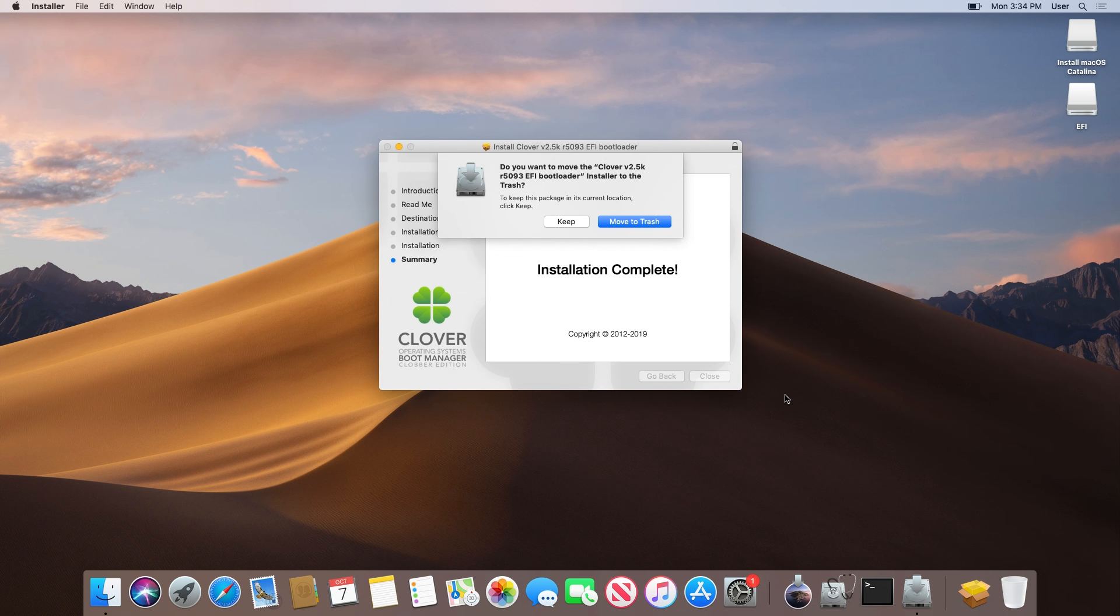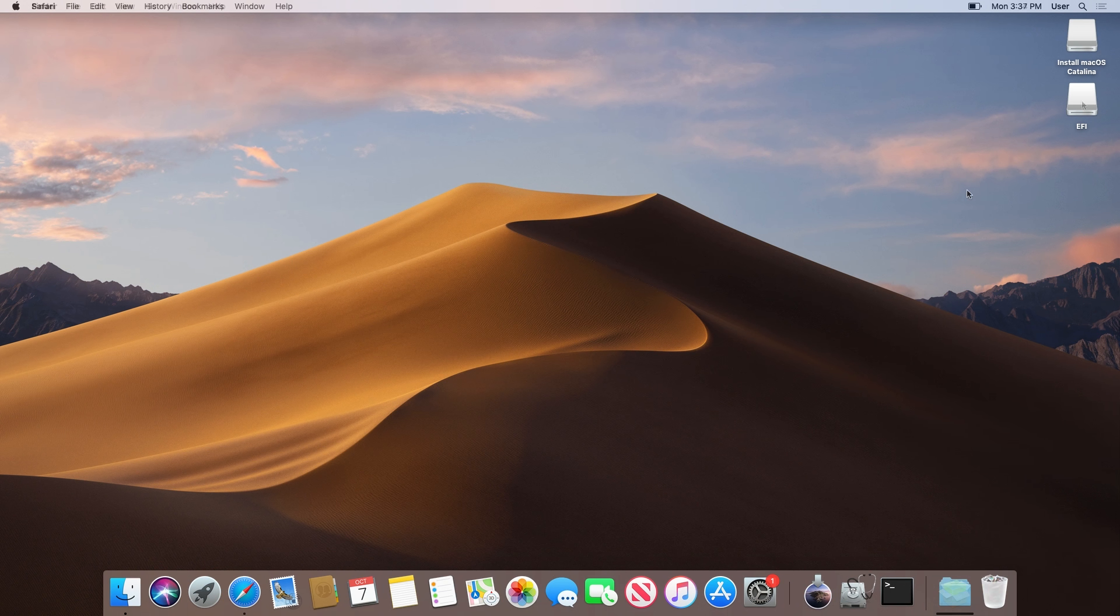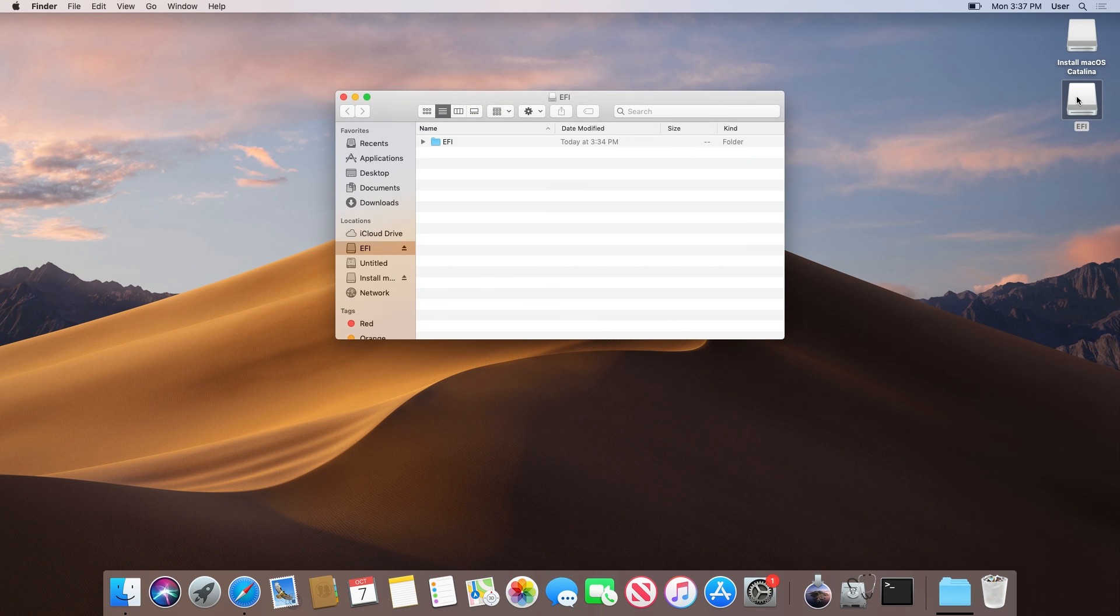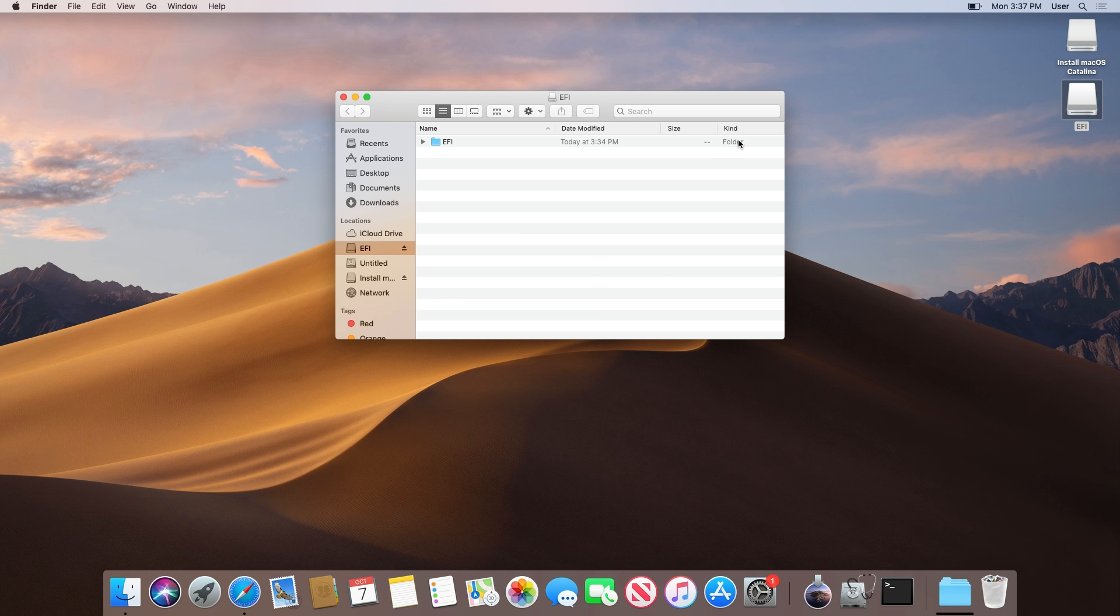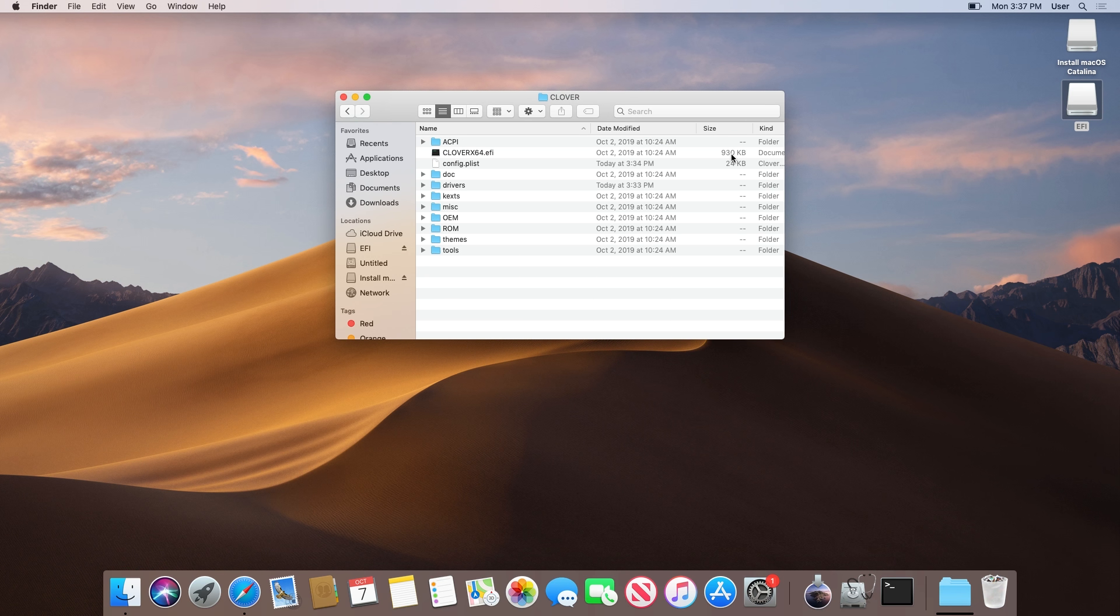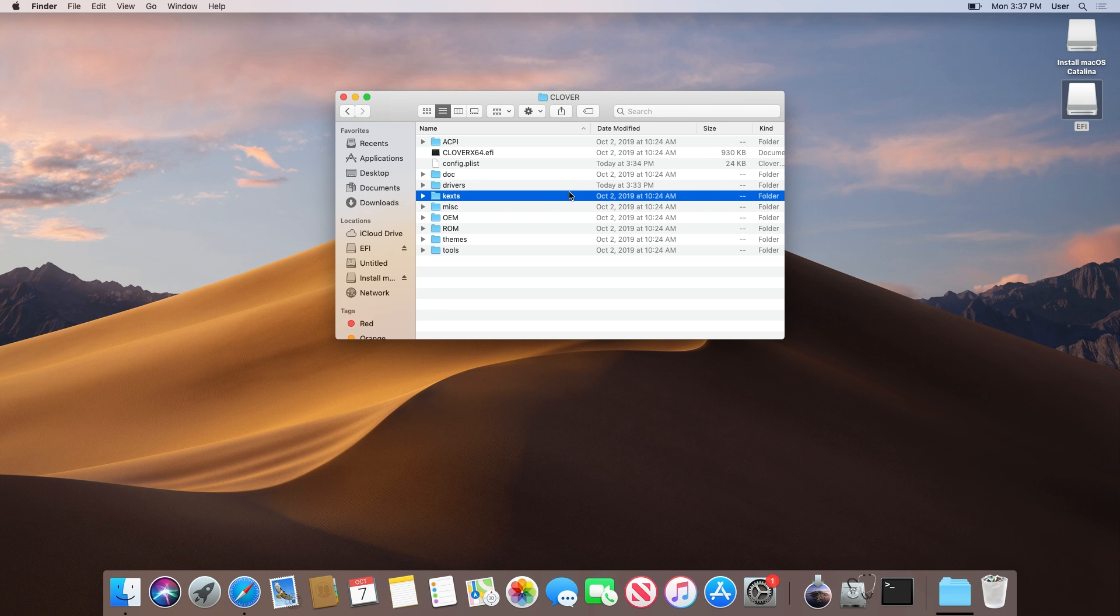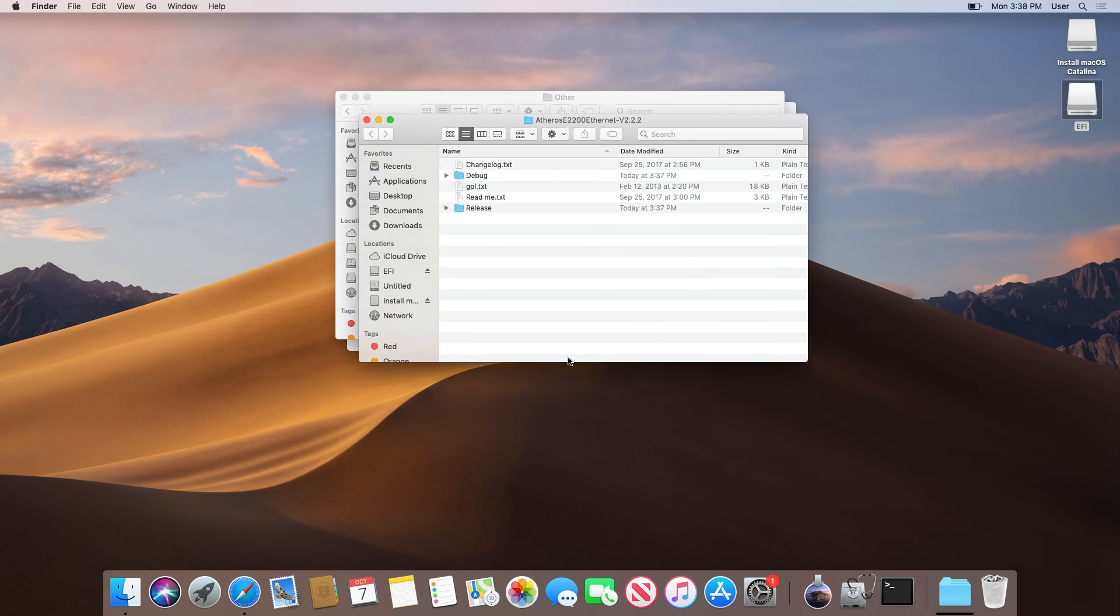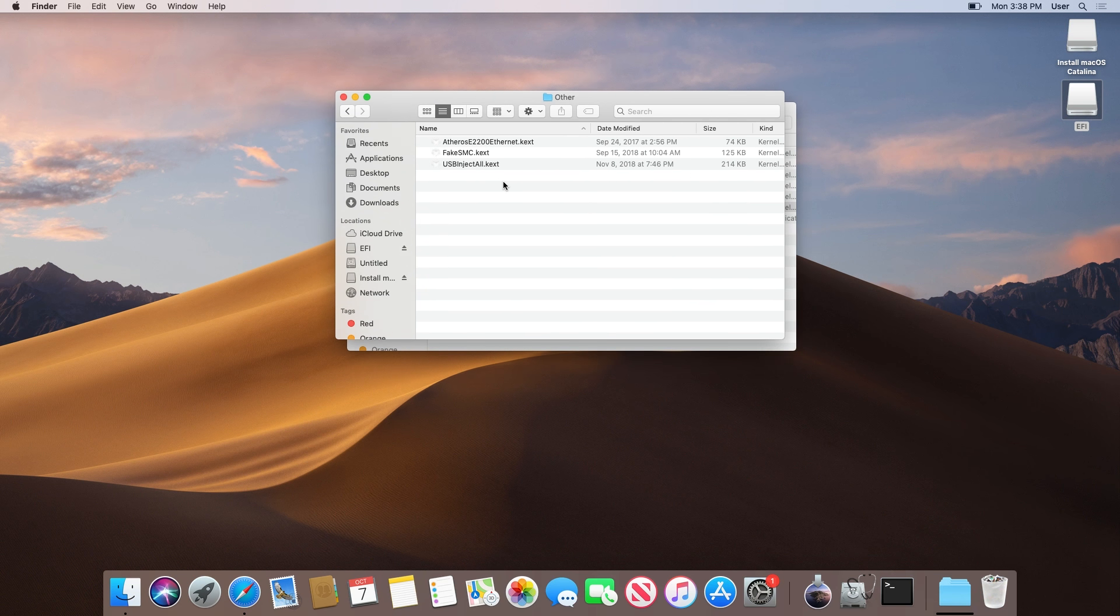Once it's finished installing, we then need to download and install the kexts our system requires into the EFI partition. You are required to either have FakeSMC.kext or VirtualSMC.kext installed. My system also needs USBInjectAll.kext and AtherosE2200Ethernet.kext.